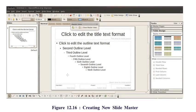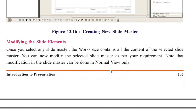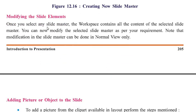The instructor notes he has never used these features personally, always using Microsoft PowerPoint which is easier and more user-friendly. Continuing with the textbook: start with any slide master and modify it as per your requirement. Select the New Master icon in the master toolbar; the new slide master will be shown in the slide pane. To return to normal slide editing, select Close Master View in the master view toolbar. Note: modifications to the slide master can be done in normal view only.